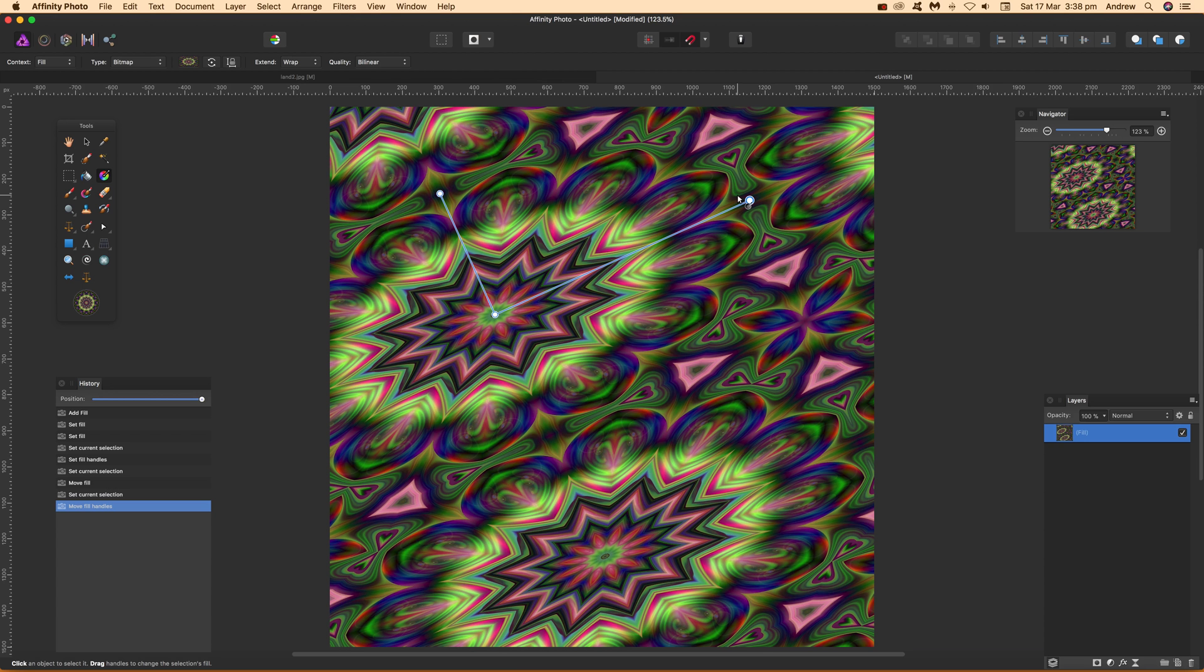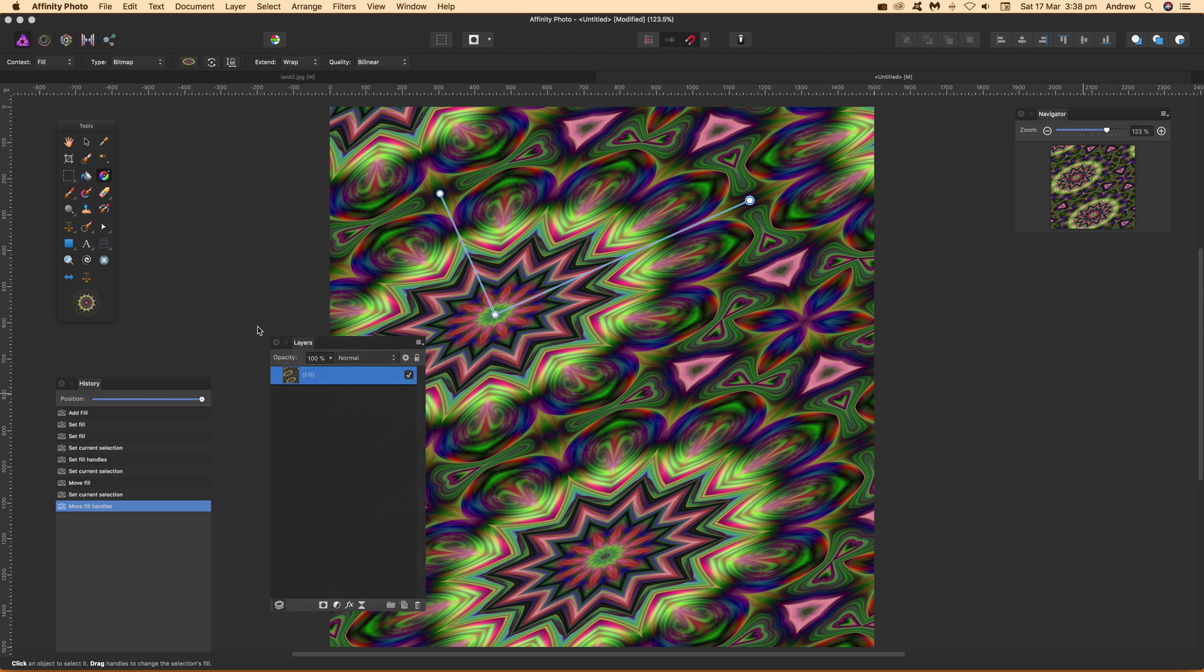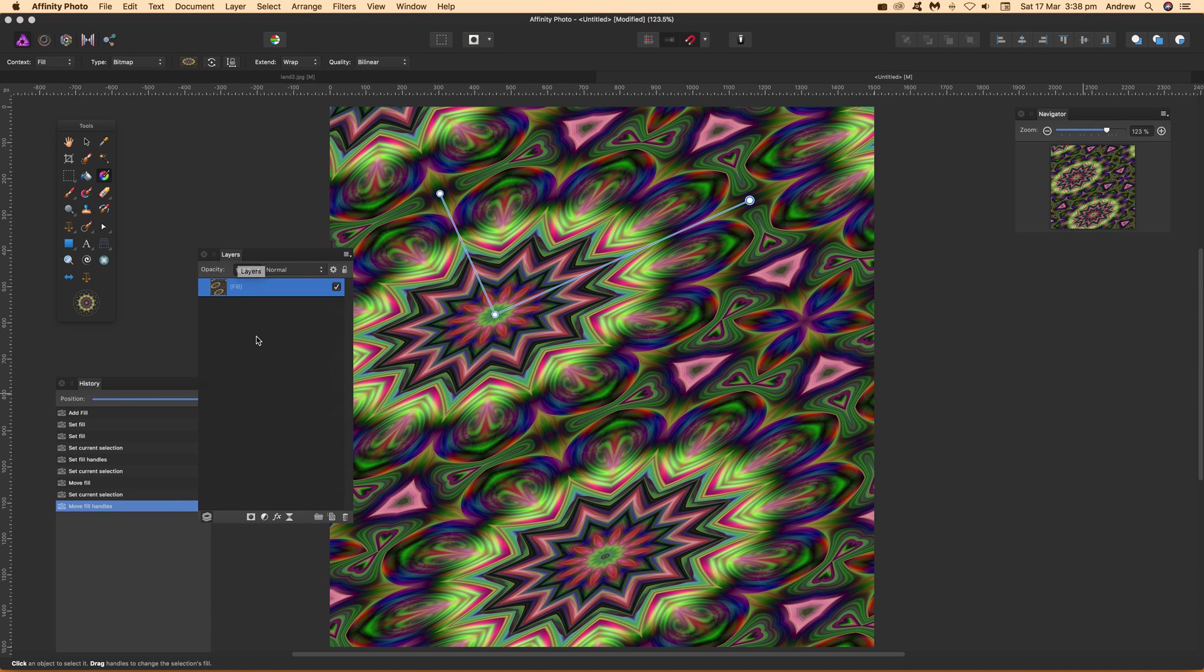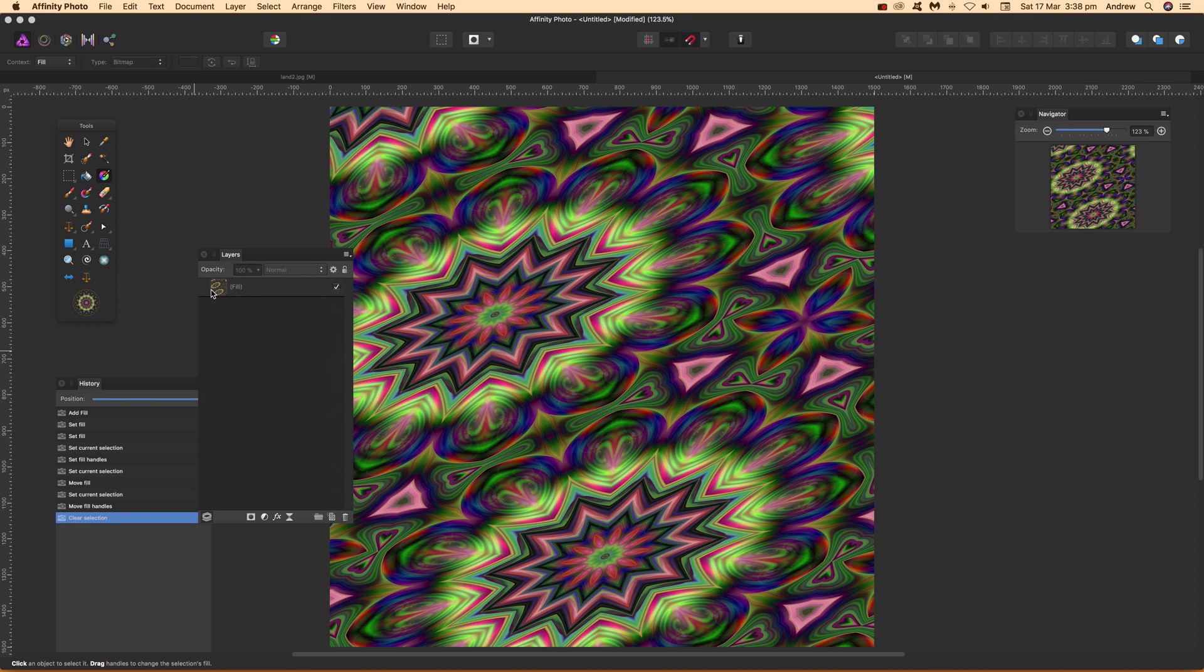Once you've got that set up, you can go over to the Layers panel and deselect that point.